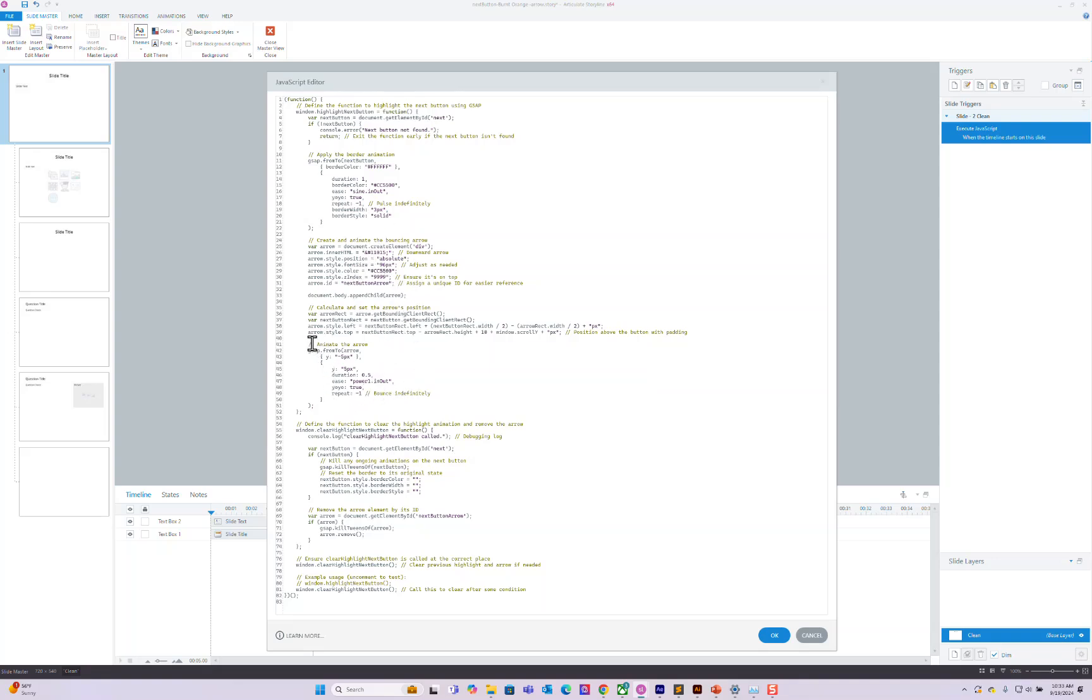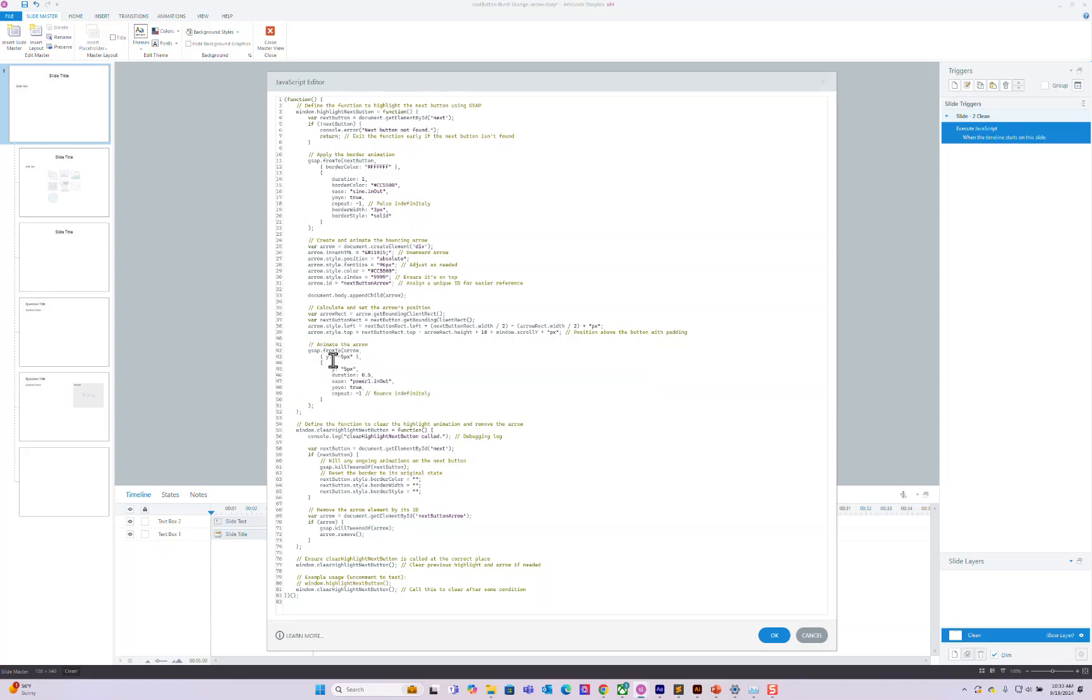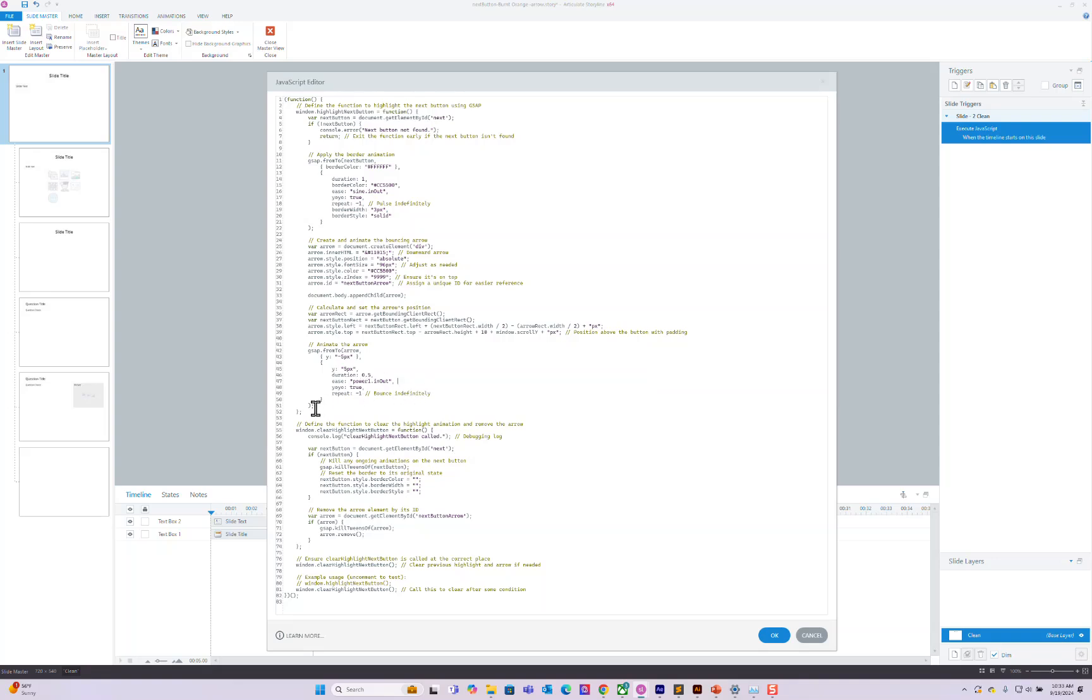And this is the animating the arrow. So just like here where we animated some stuff for the next button, this is us animating for the arrow. Pretty much it's going up negative 5, down negative 5, up negative 5, down negative 5 pixels. So it bounces. And it uses this ease. So we have an in and out. So it goes up and stays there and go down. And it uses in and out from the top and bottom. And it does that forever and it yo-yos back and forth. So that's that function right there.